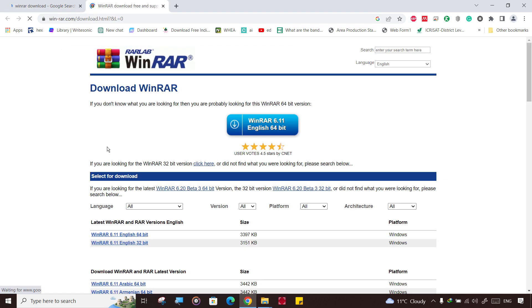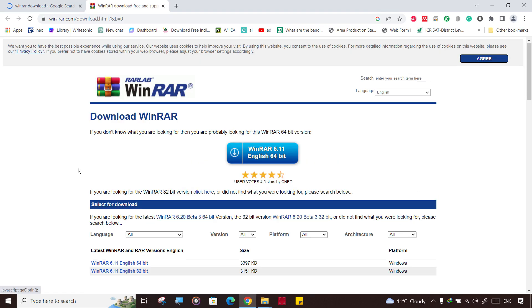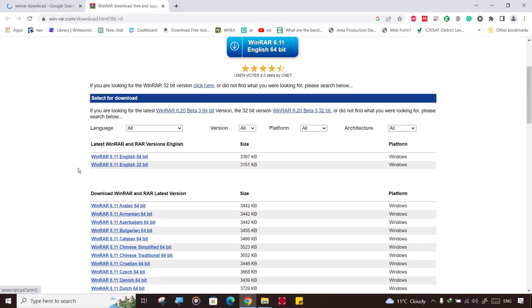Download the version whichever you like, like 64-bit or 32-bit, whichever you like here.